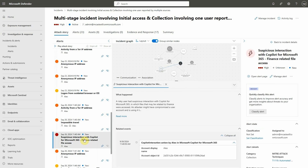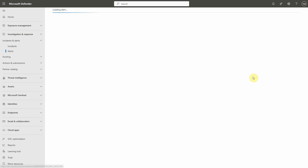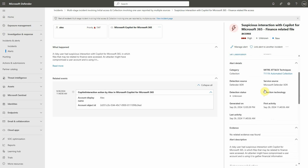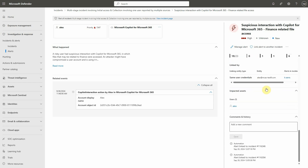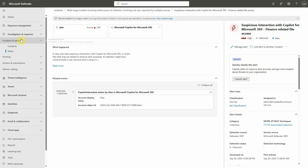You can see the title here: 'Suspicious interaction with Copilot from Microsoft 365 — Finance related file access.' We detected that the file may contain financial information, which is obviously highly sensitive. You can then look at the details of the alert: which user is impacted, where it happened from, titles, IP address — all the information you need to investigate more in depth.